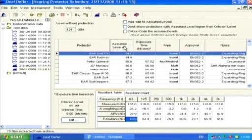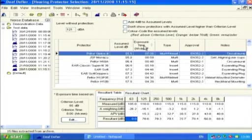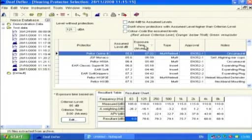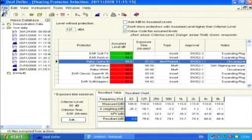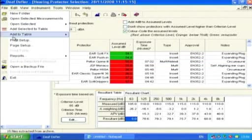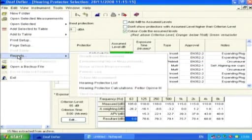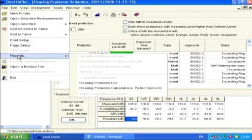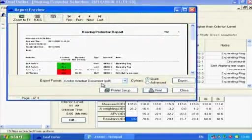The information can be sorted by any of the columns by clicking on the column header. The information can be printed as a report with either the whole results list or an individual protector selected. Select File, Reports and choose either the hearing protector list or the individual protector.